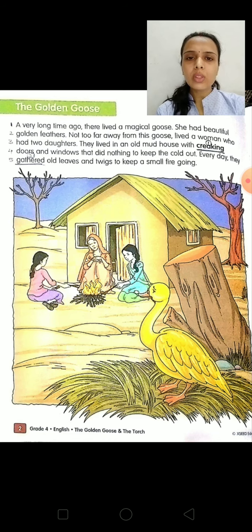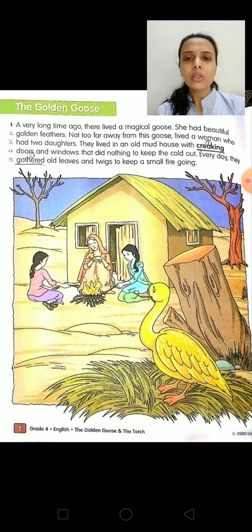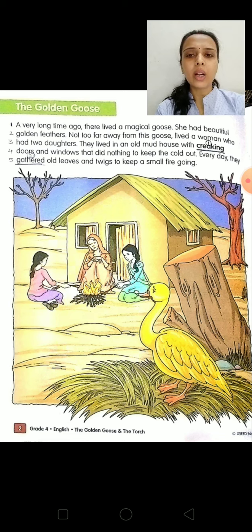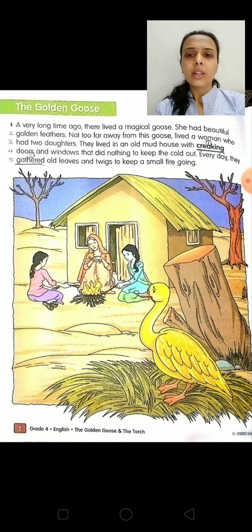If you see on this screen, each and every line is numbered — you have to also give numbering to the sentences. And wherever you see hard or unfamiliar words, you have to underline them and give them numbering also. Now we will start our reading.